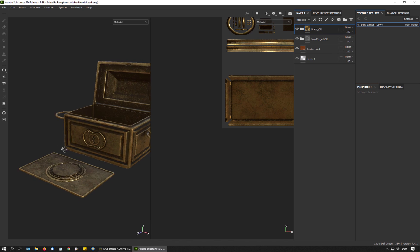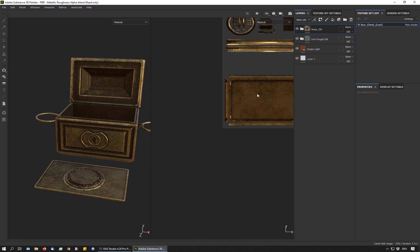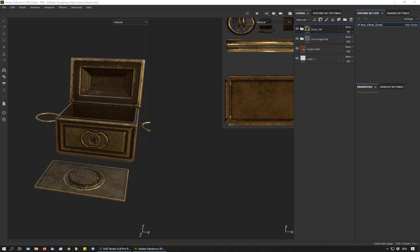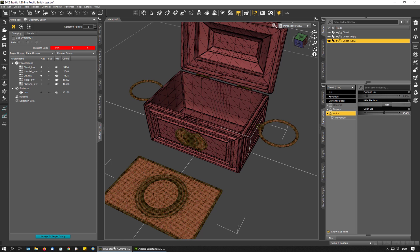As you can see, each material covers everything. I need to use masks to make the metal apply only to the metal parts and the wood only to the wood parts, etc. This is where the ID map comes in.